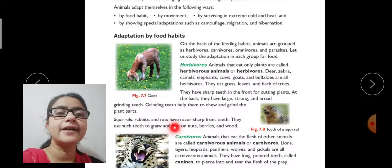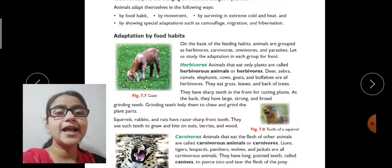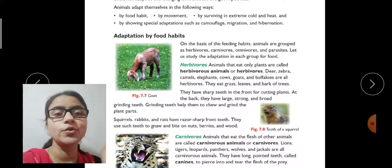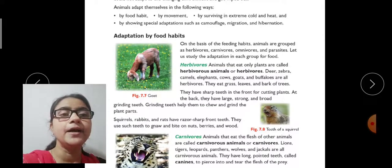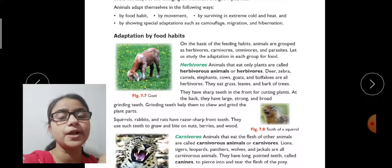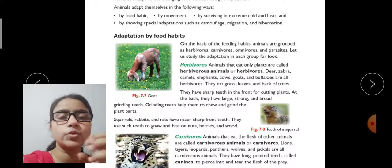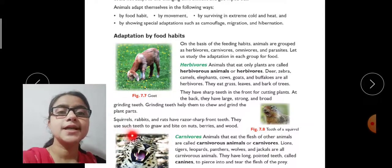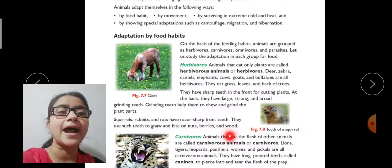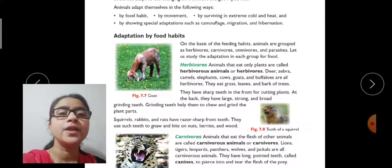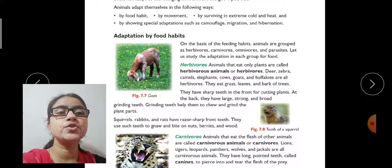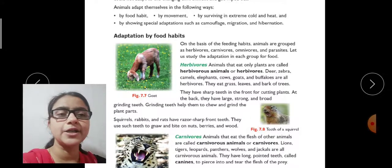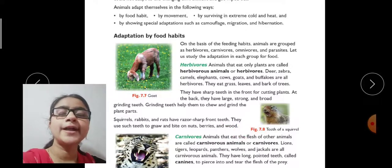Squirrel, rabbit, and rats have razor-sharp front teeth. You may have seen squirrels on trees, and rats in homes — they have very sharp razor-type teeth. They use such teeth to gnaw and bite on nuts, berries, and wood. Even hard nuts, berries, and wooden furniture can be gnawed through by them.